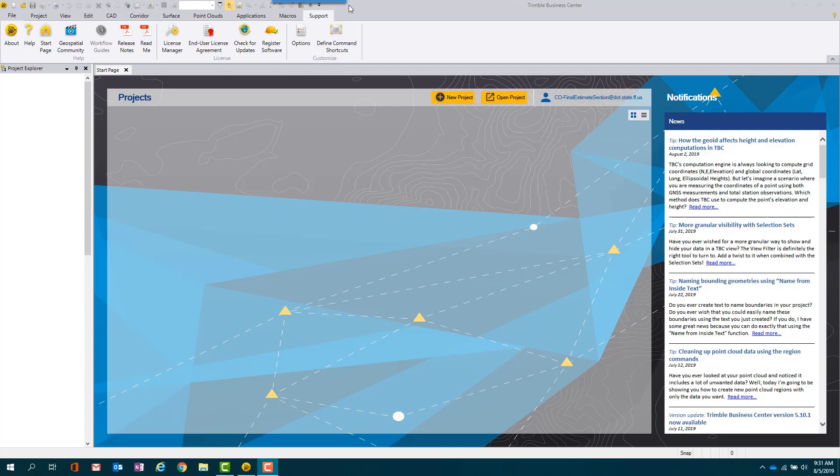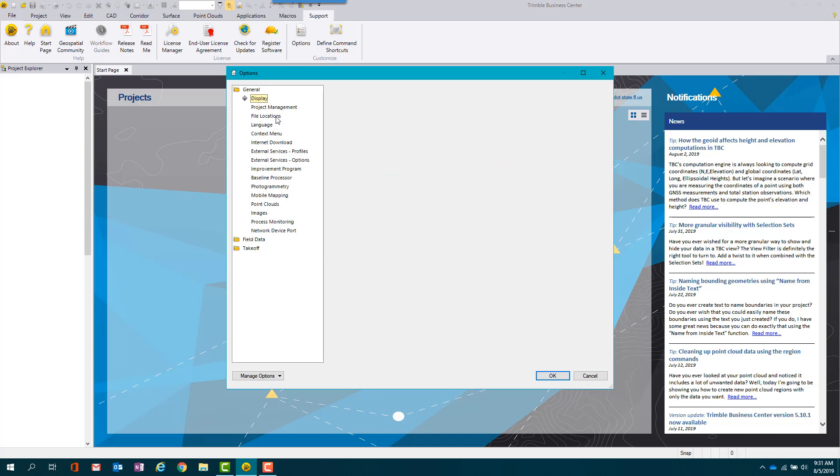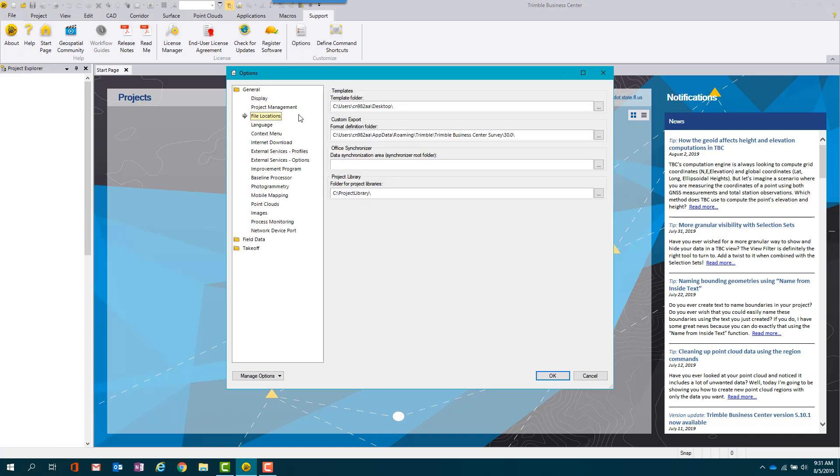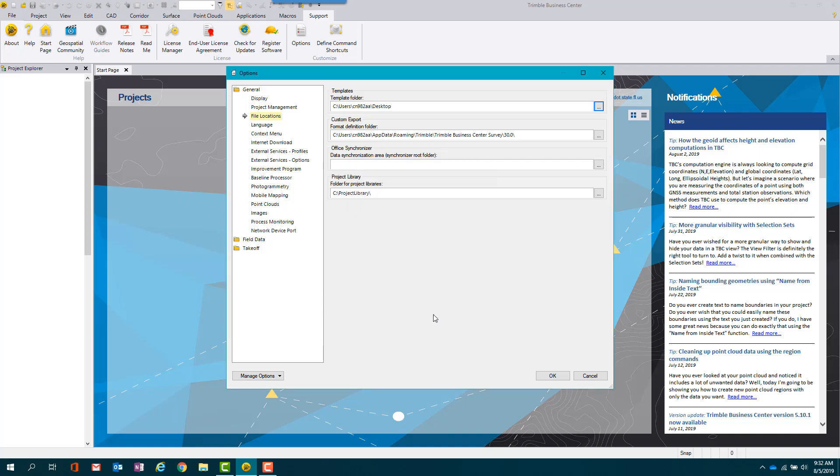Next we will designate the file location for the saved templates. Select Support, then select File Locations. Click the ellipsis next to the template folder, then navigate to the folder where the template files are located. Click OK, then click OK again.